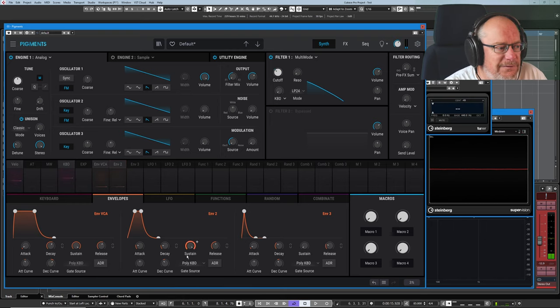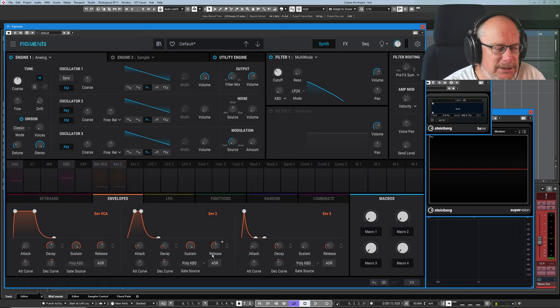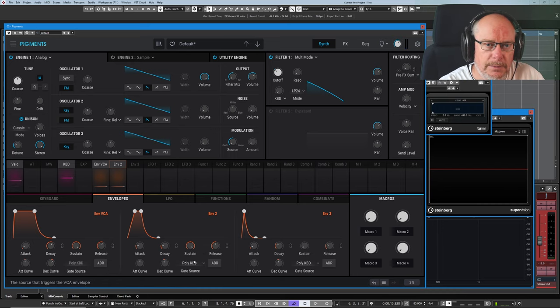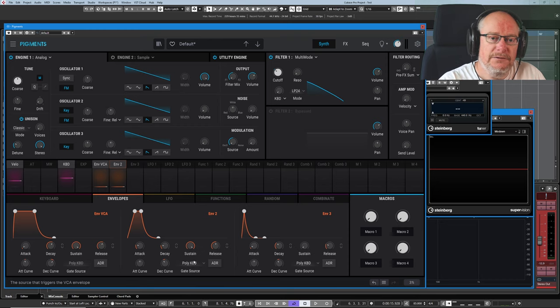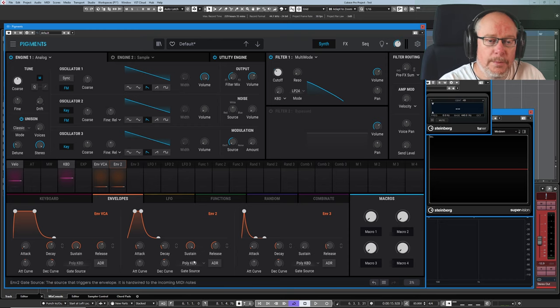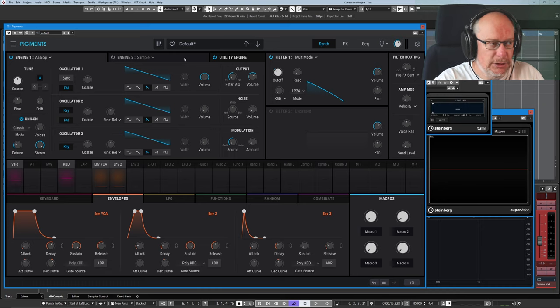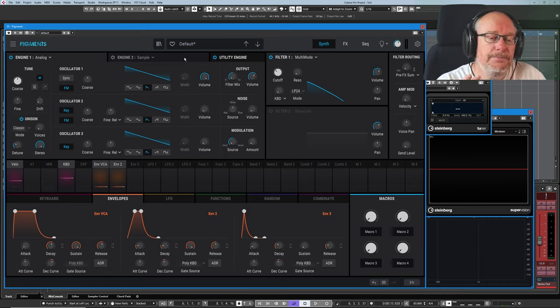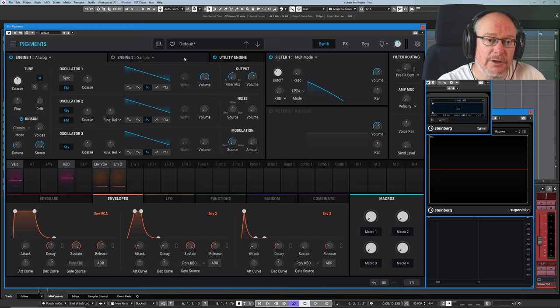Right then, finally we've got to the stage where we can start talking about gate source. So up until now, everything has been triggered off the keyboard. My pressing of the key opens the gate, the envelope does its thing, starts drawing its shape, whatever it's going to be, and when I release the key, that's the signal for the release phase of the envelope to happen. And then a new interesting thing happens.